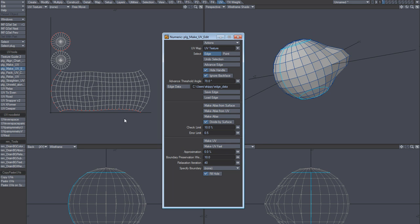And I guess that's probably how you will do it in 11.5 using ABF as well.